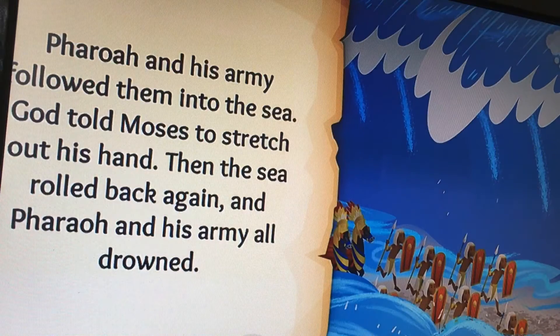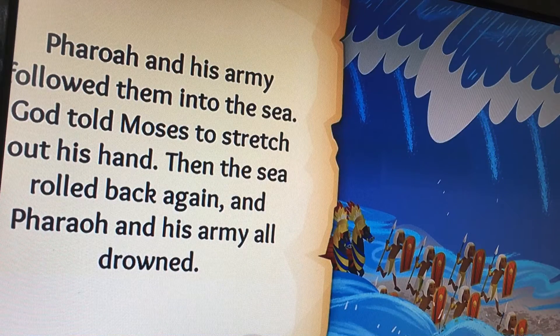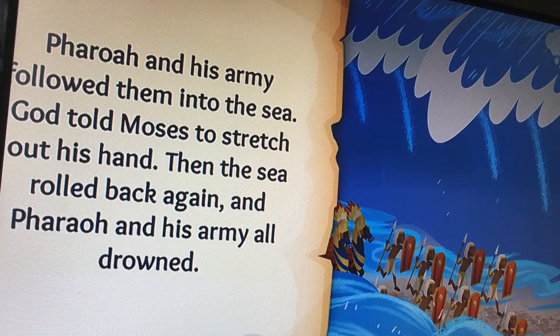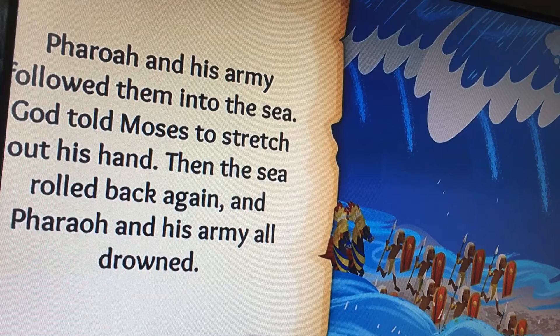Pharaoh and his army followed them into the sea. God told Moses to stretch out his hand, then the sea rolled back again, and Pharaoh and his army all drowned.